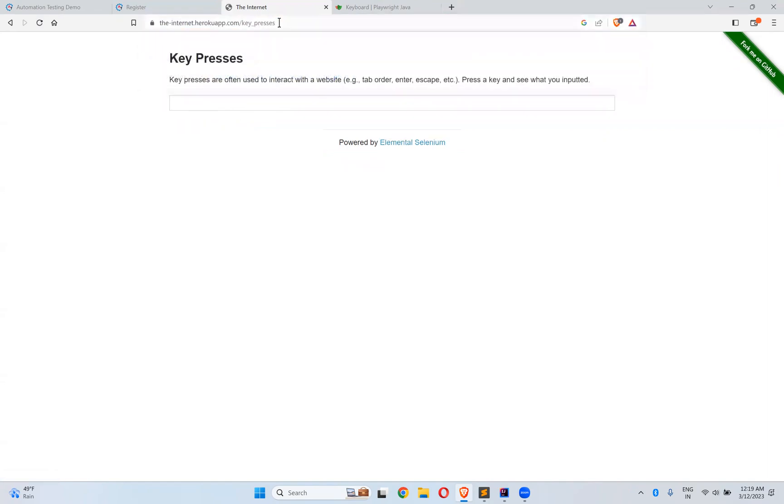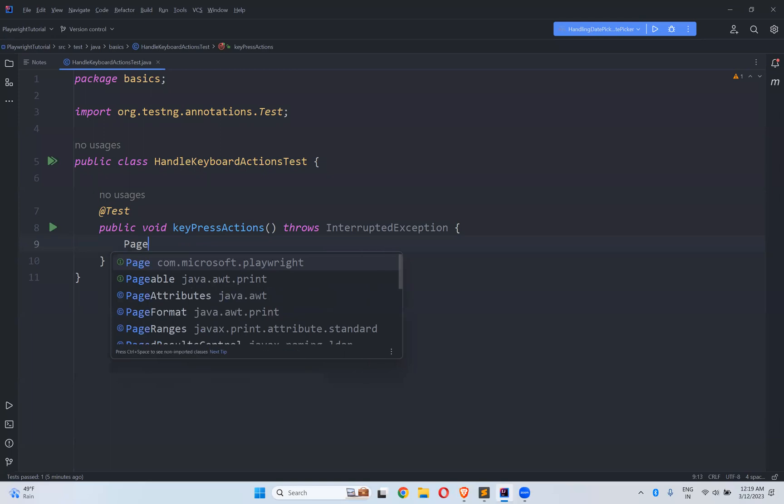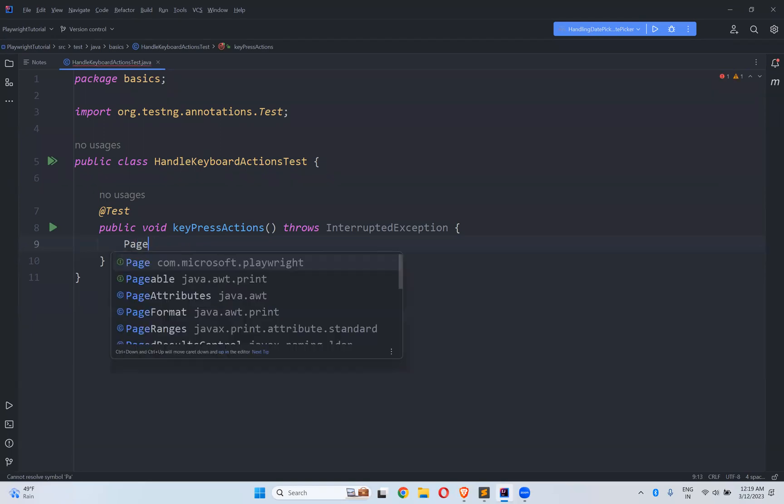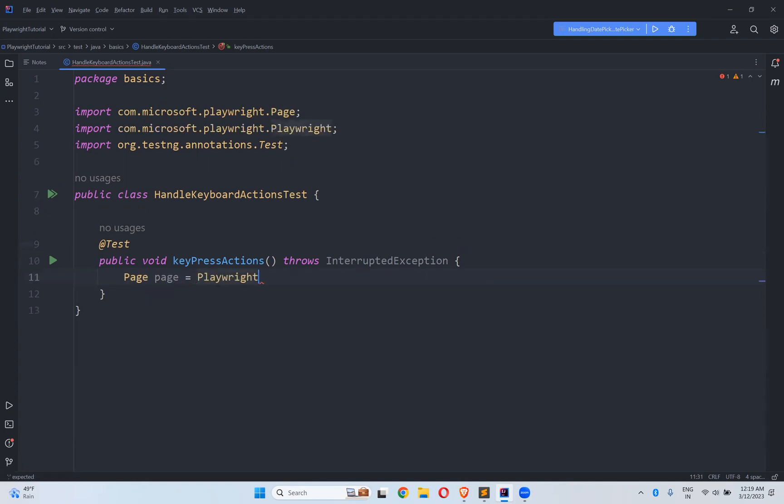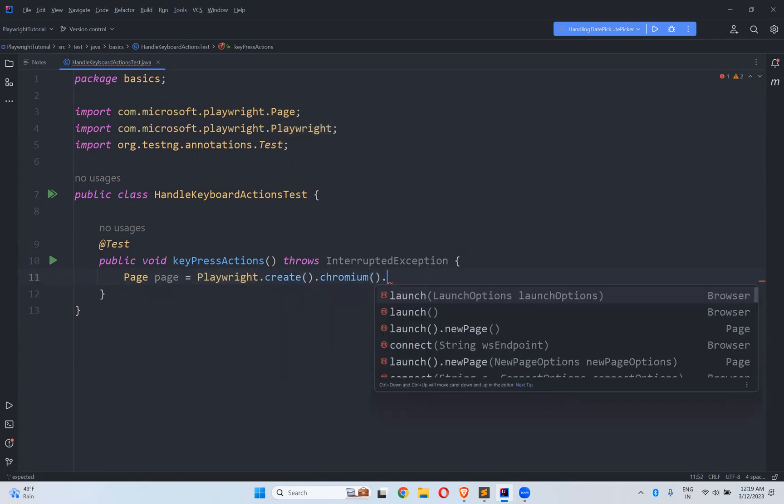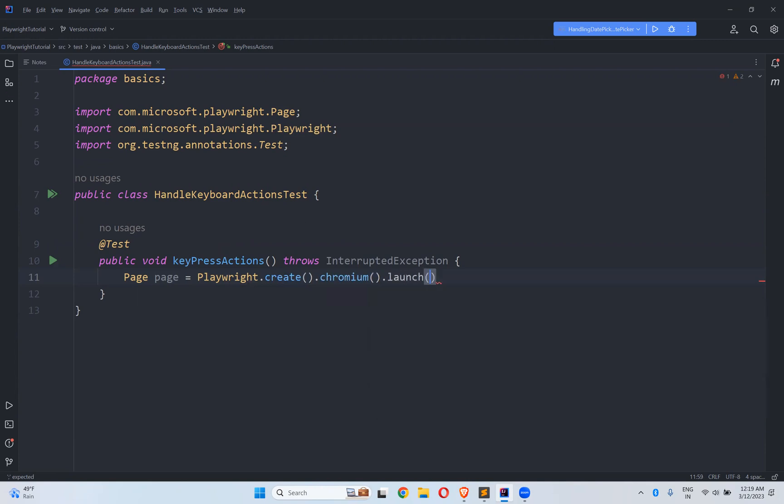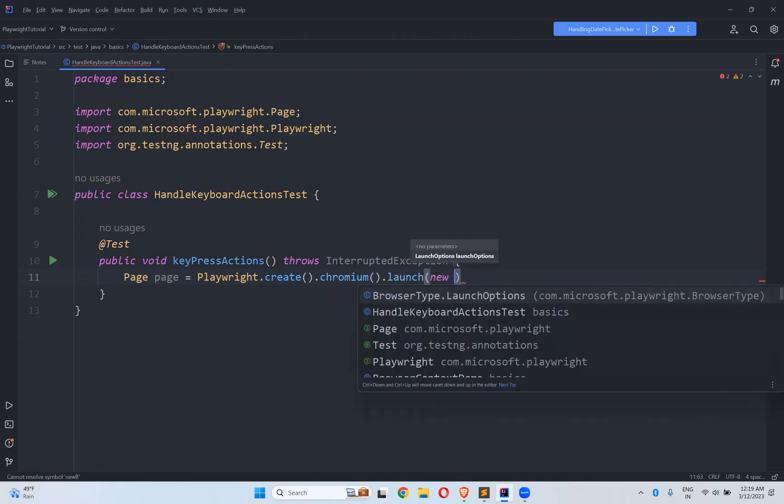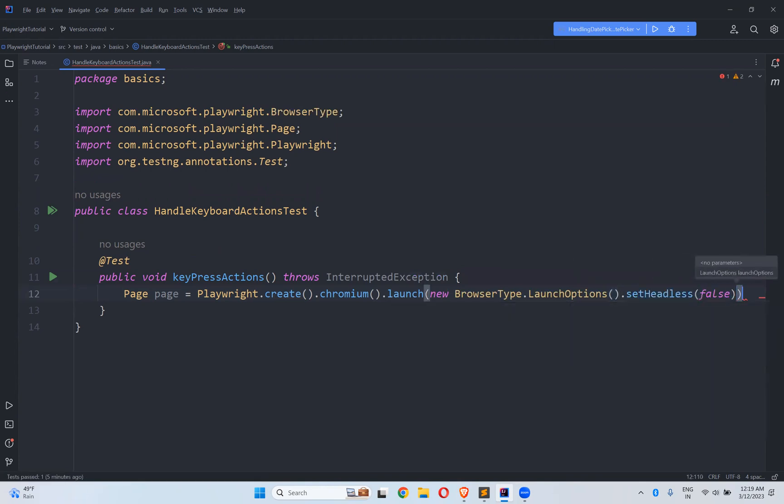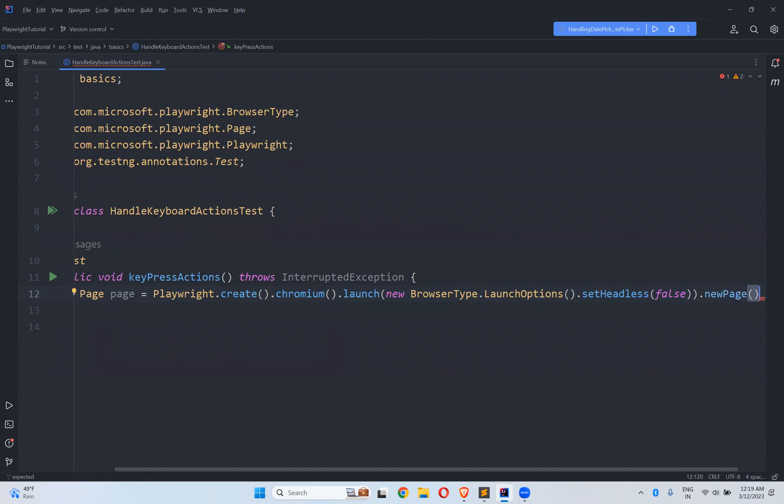So let me take this URL. First let me create an instance of page. Page page equals to playwright.create.chromium.new browser type options.set headless false.new page.